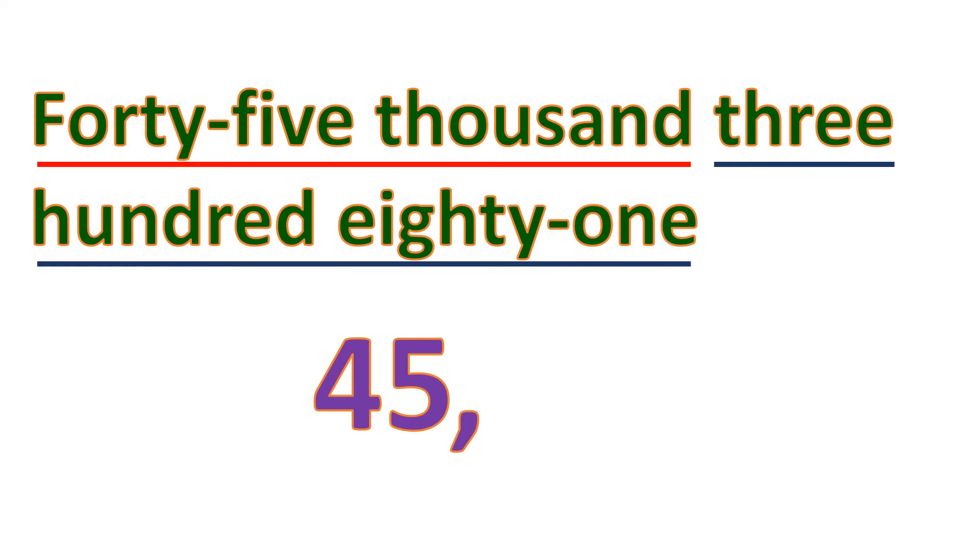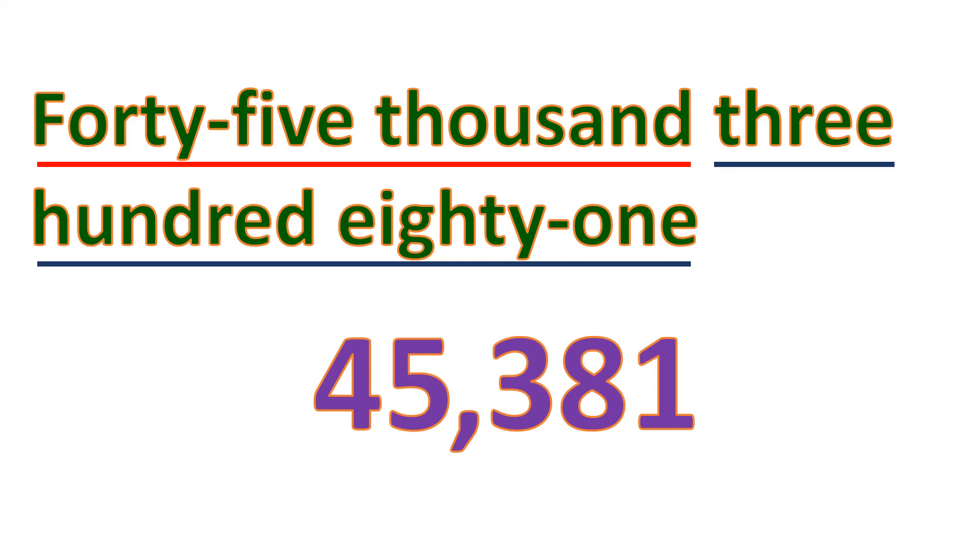Then, let's have the next group. We have 381. So let's write it, 381. So that's how you write 45,381.